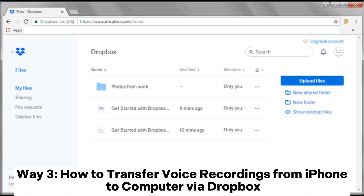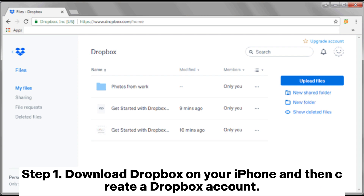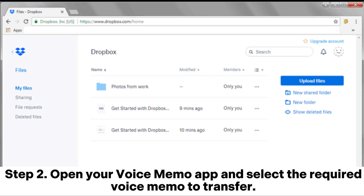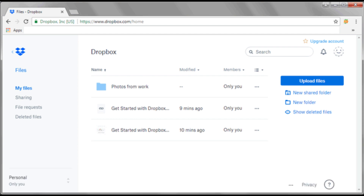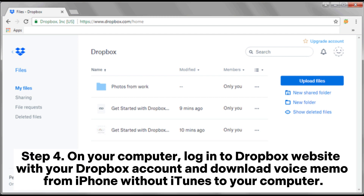Way three: how to transfer voice recordings from iPhone to computer via Dropbox. Step one: download Dropbox on your iPhone and then create a Dropbox account. Step two: open your Voice Memo app and select the required voice memo to transfer. Step three: tap the Share icon and choose the Dropbox option to send the voice memo to Dropbox.